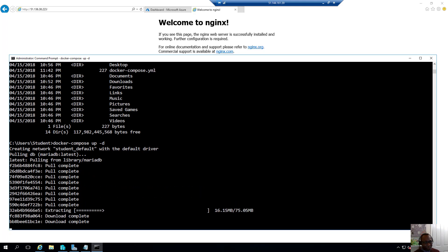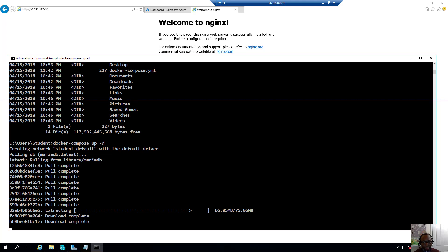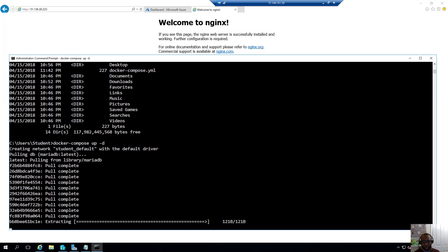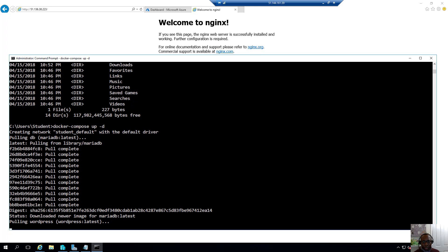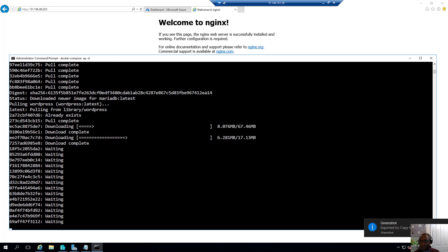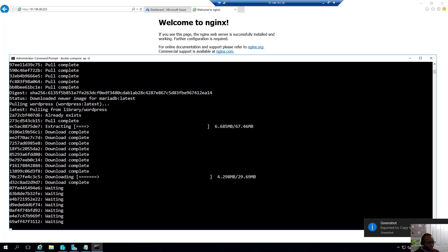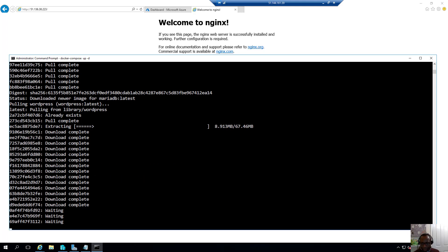So I don't think it should take that long because the most intensive thing that it's going to do is go ahead and download the images. And once it's done that, it's just a matter of deploying them, which should not take long at all.